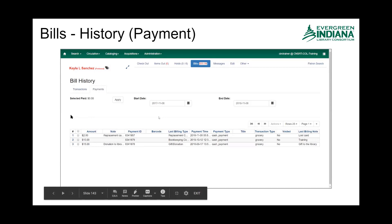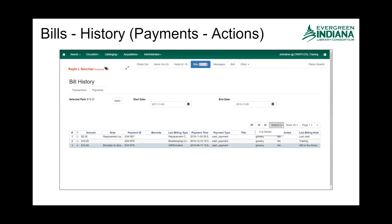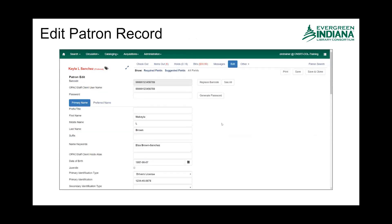And then I can also do the same thing with payments. Selecting one of those payments will activate the actions button, and you can see that there's only one option there, which is to view the full details.